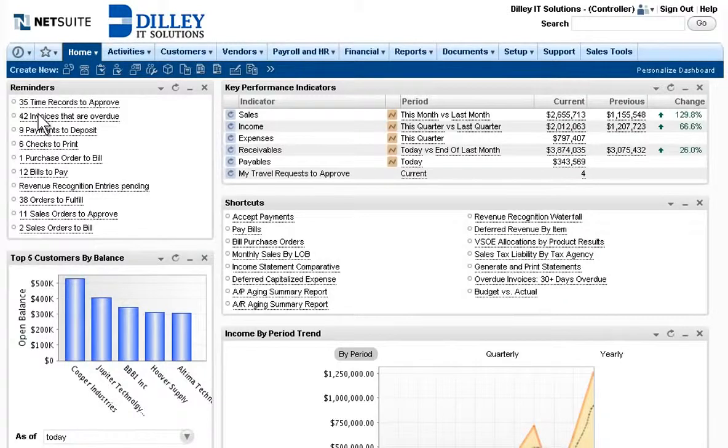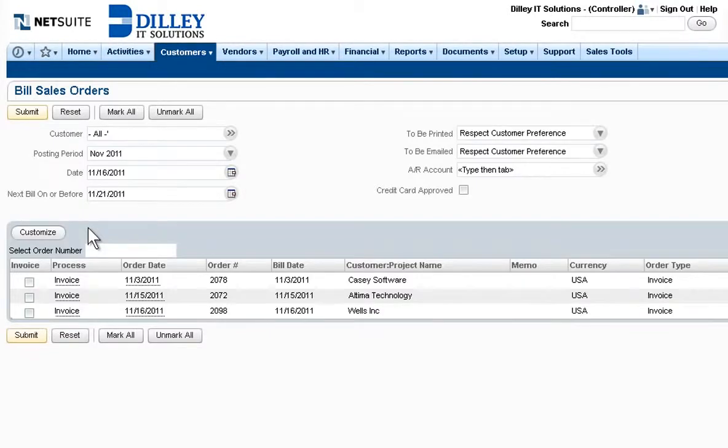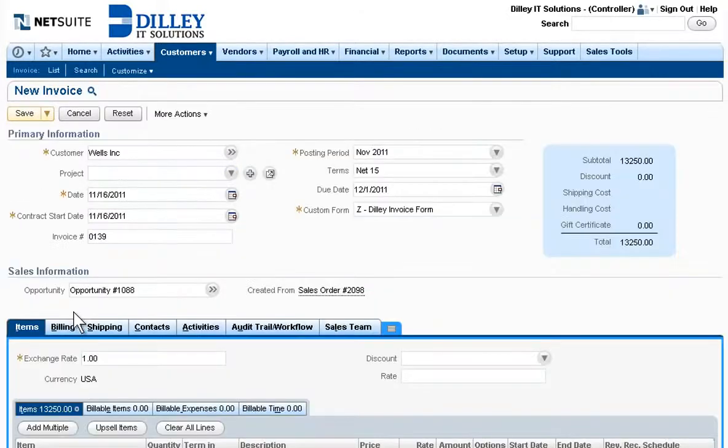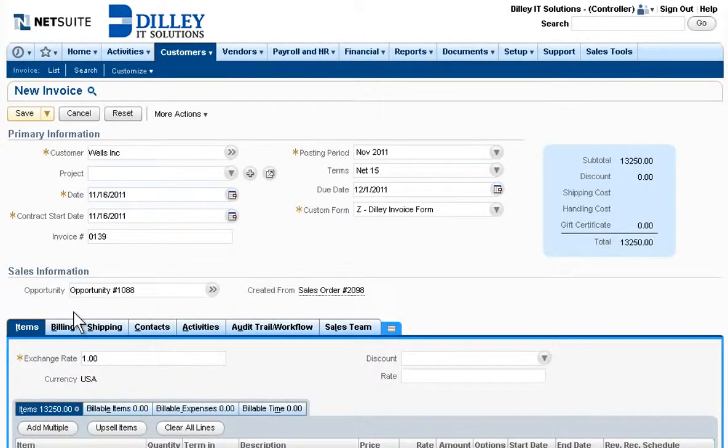Next, the order and all its details automatically flow through for speedy, accurate invoicing that improves cash flow by getting bills into customer hands sooner. NetSuite can even manage recurring billing and renewal-based processes.